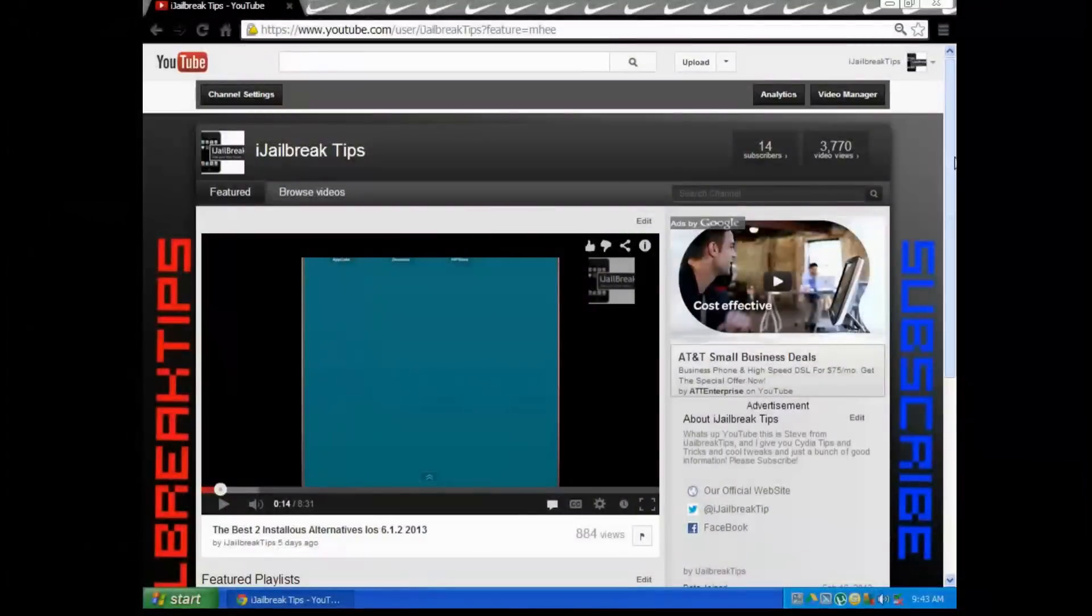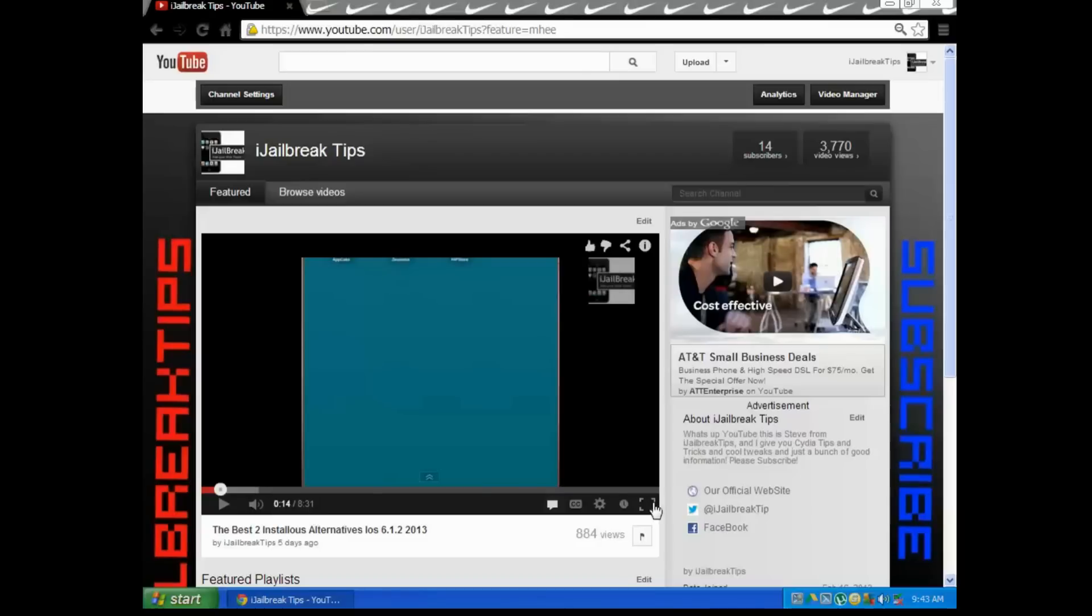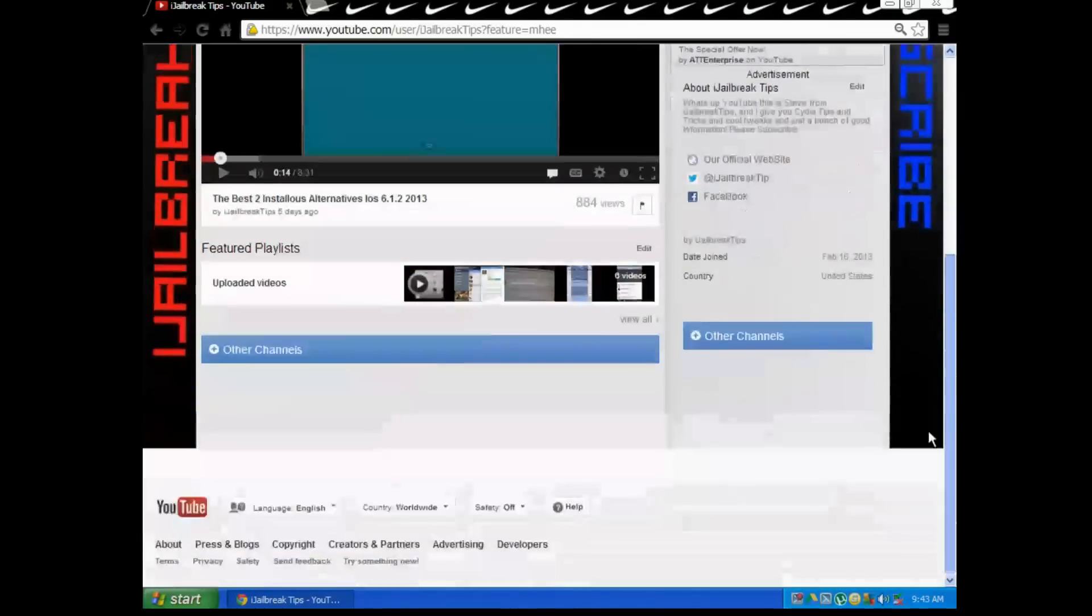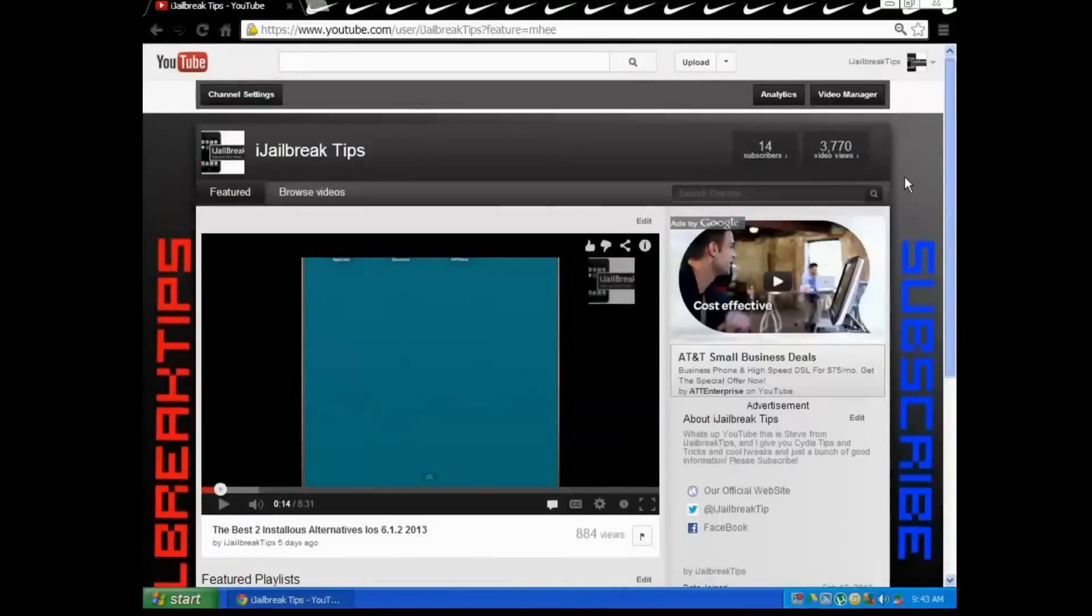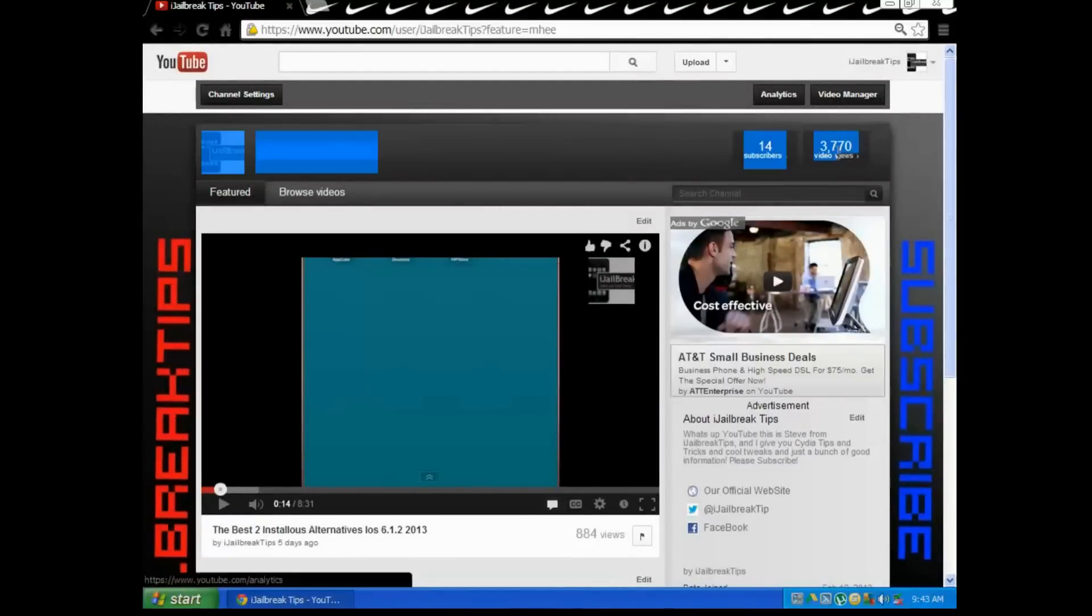Hey YouTube, it's NotJailbreakTips here. I got a quick view for you guys on how to get free apps onto your iOS device, no jailbreak needed.